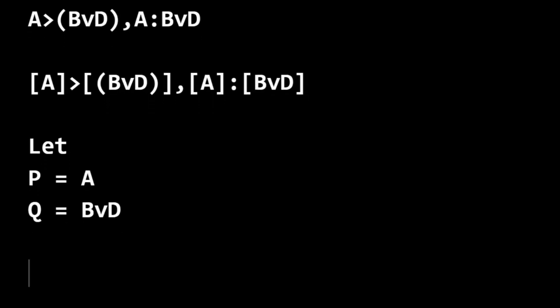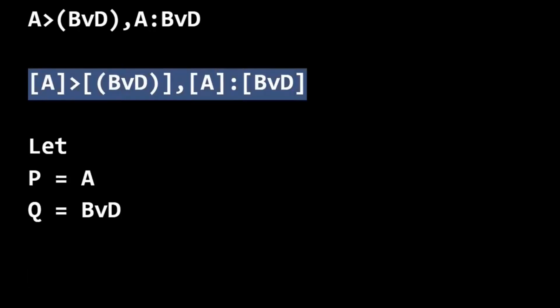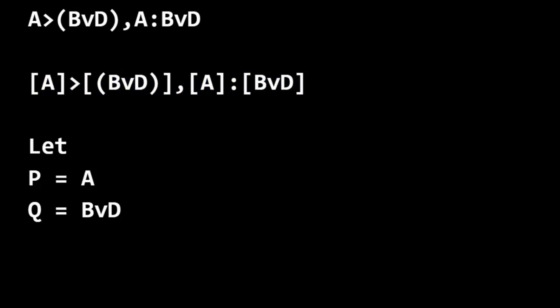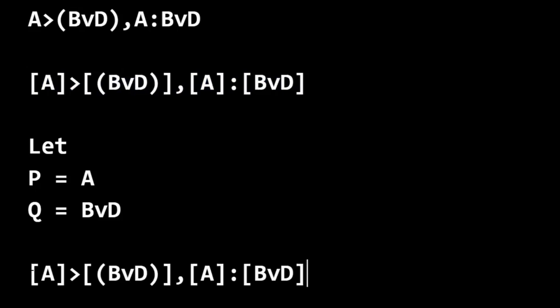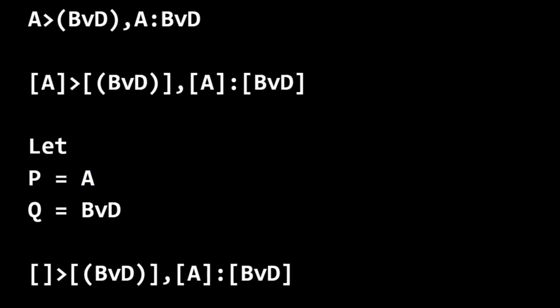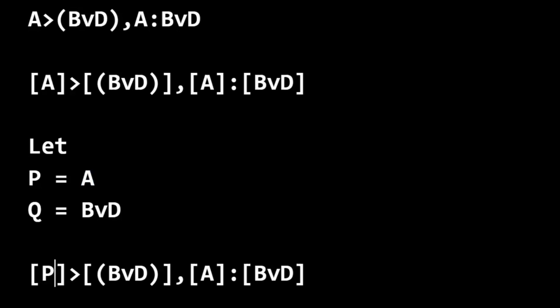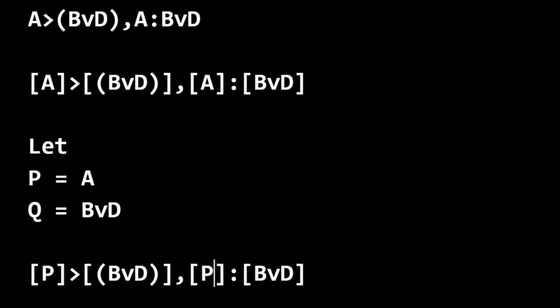And let's make those substitutions. So I'm going to copy this and paste it with those brackets. And then wherever we see A, we're going to replace it with P. So P, P.